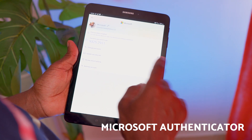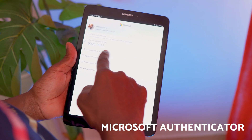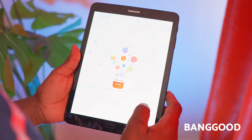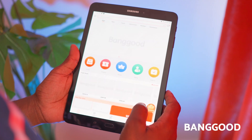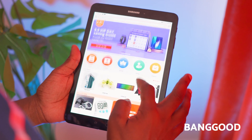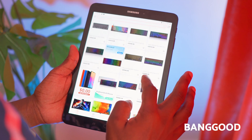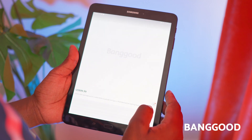Two-factor authentication means that when logging into a platform, the first factor is your password and the second is a code from this app. So someone would need to have your phone or tablet to log into whatever site you're using 2FA on. Next is Banggood — another Chinese shopping app. I don't really shop that much; I just browse.